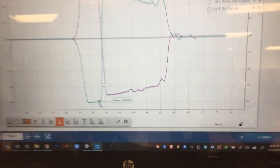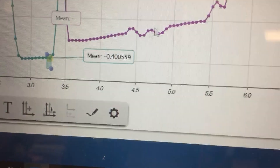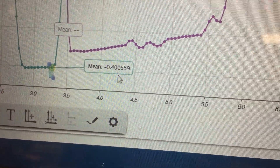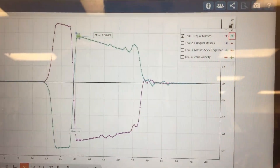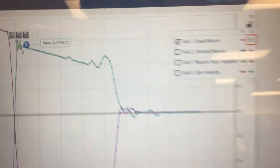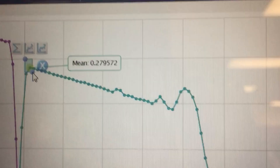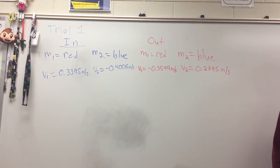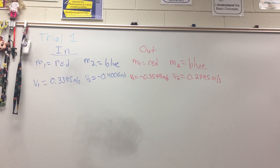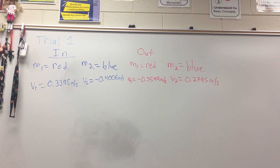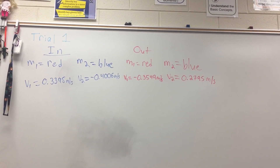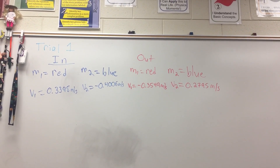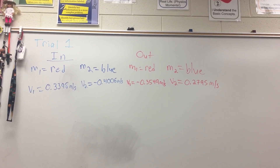For the blue car data, the initial velocity is negative 0.4006, and the final velocity is positive 0.2796. Looking at your data table, this is what your first data table should look like. Remember to get your masses from the earlier part of the video where we massed each of the red and blue cars. This trial used the blue car without the extra mass on it.